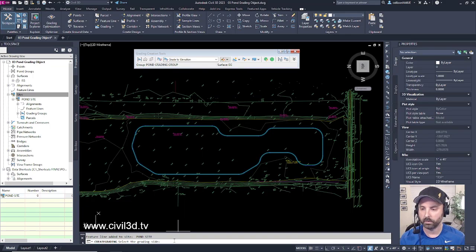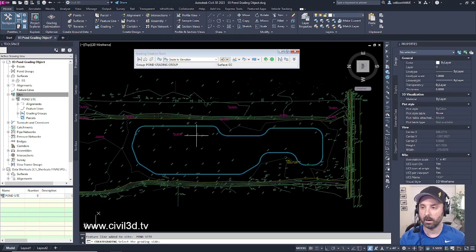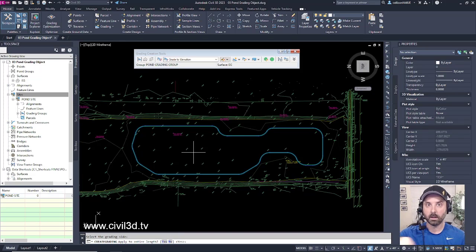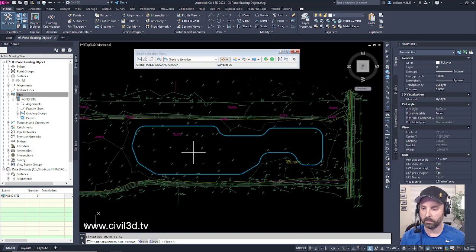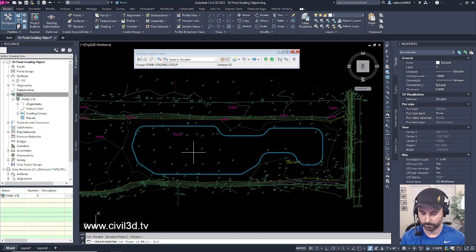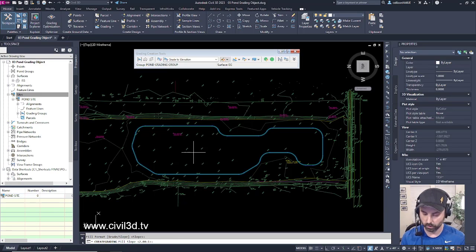Civil 3D is asking us within the command line to select the grading side. We want to grade in towards our bottom, so we pick the inside of our pond. Apply to the entire length — yes. We want the entire length graded to a four-to-one slope, so press Enter for yes. Elevation: 57. Cut format we'll keep at slope. The cut slope — rather than two-to-one, we want four-to-one. Press Enter. The fill format we'll keep at slope. The fill slope, we'll change two-to-one to four-to-one. Press Enter.